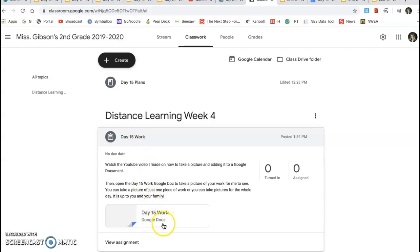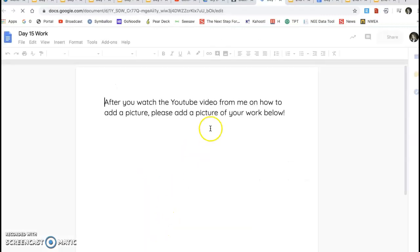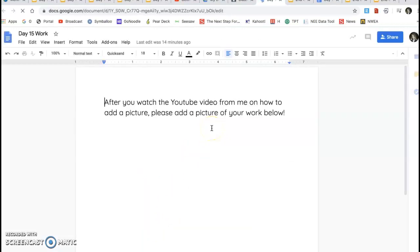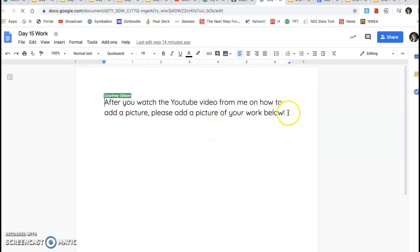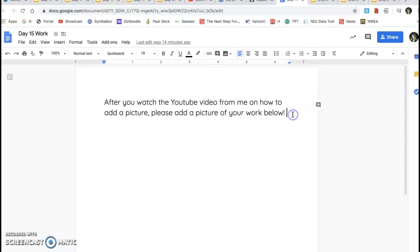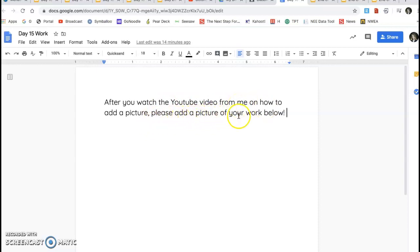Yours will look different. But here when I click on this, it'll open up day 15 work, a Google assignment. You can see I have it opened somewhere else and I just got rid of that. But here it says, after you watch the YouTube video that I'm making right now from me on how to add a picture, please add a picture of your work below.